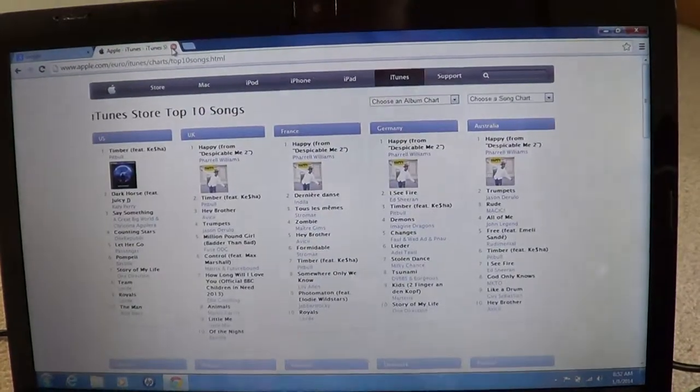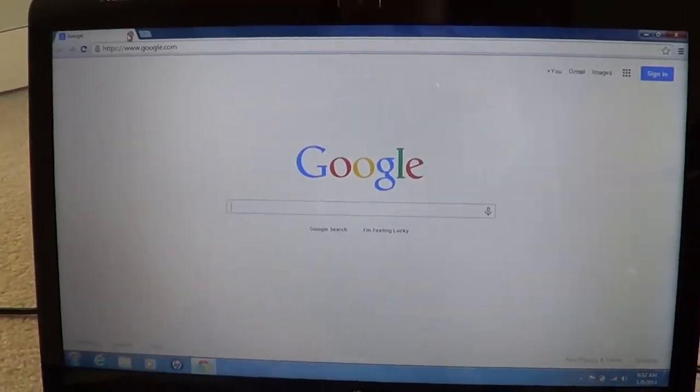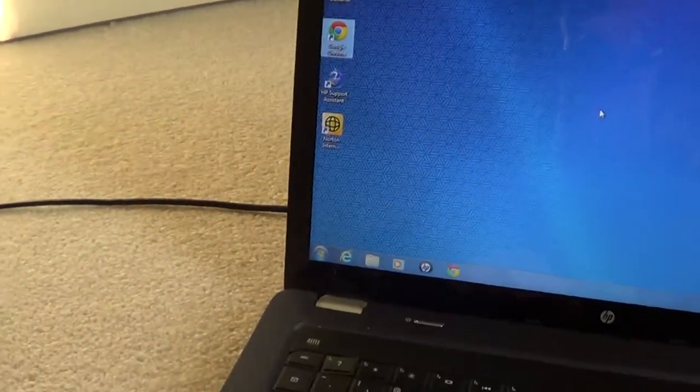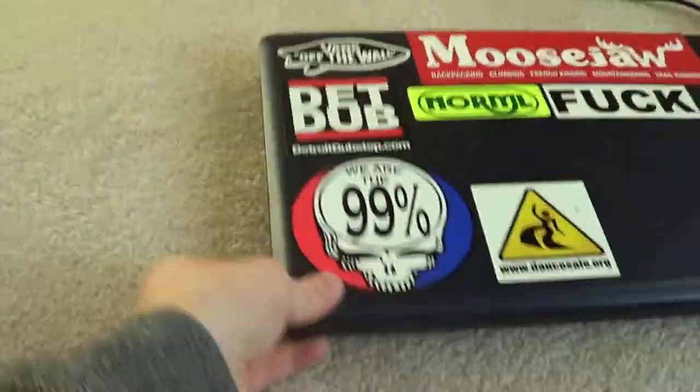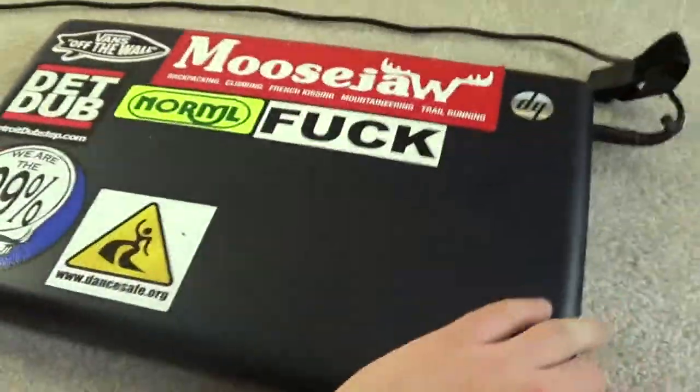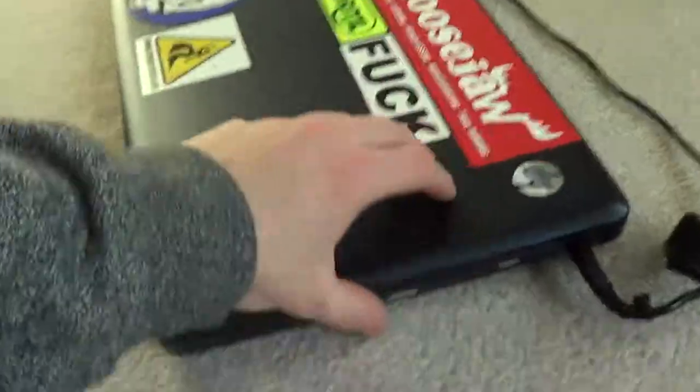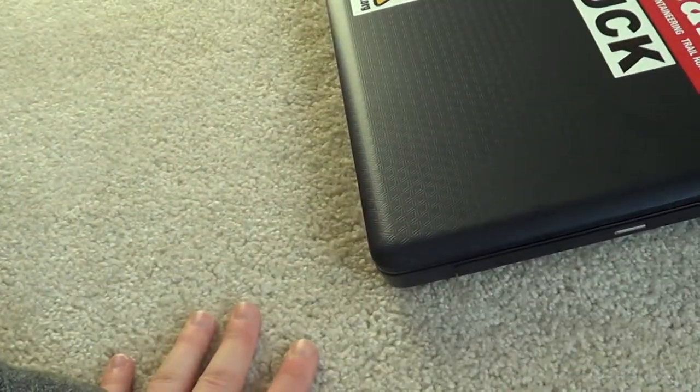Alright. I think that's it. Oh, there's stickers on the laptop as well. You can easily take them off.